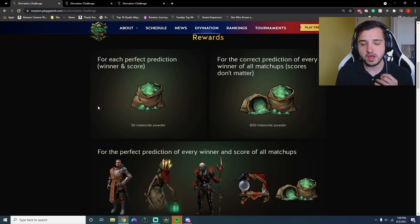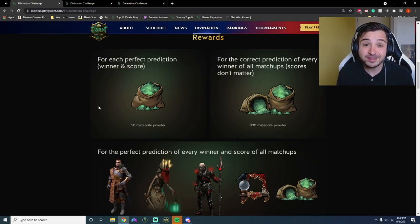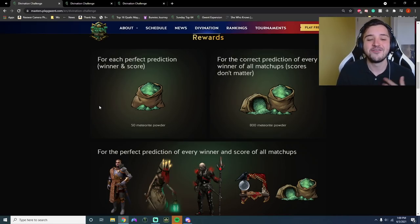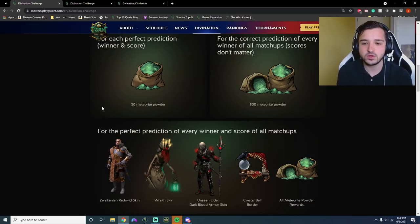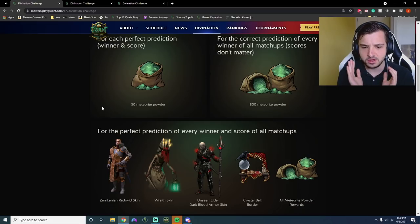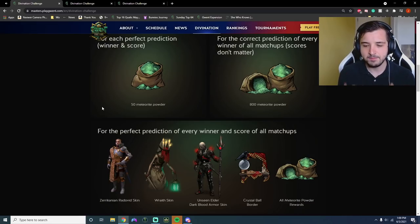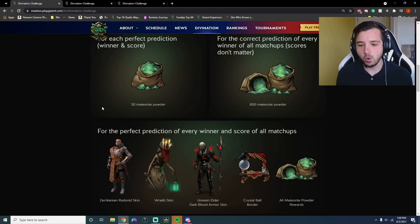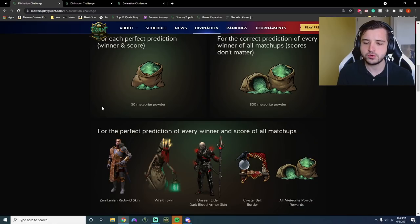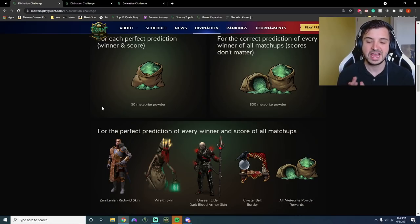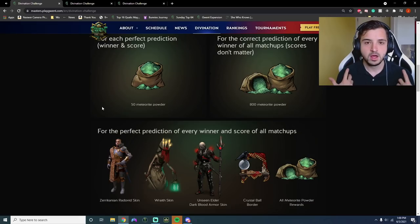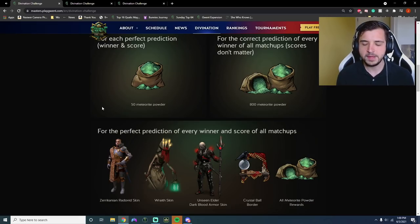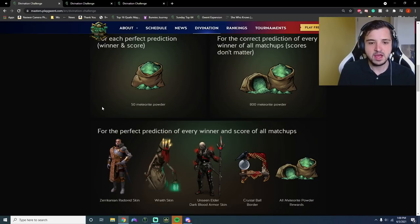But then, the absolute creme of the crop. For the perfect prediction, every winner and score of all match-ups, you get your hands on Radovid Africa skin, you get the Wraith skin, the Unseen Elder Dark Blood armor skin. And most importantly, not only do you get all the meteorite powder awards, you also get the absolute juiced crystal ball border. This is a unique border for only this challenge. I don't believe anybody has got their hands on this as of yet, because nobody got it spot on in the first Divination Challenge. But you go into every game and people know you're an absolute baller. People know you're some sort of wizard. So great incentive to get your hands on that.